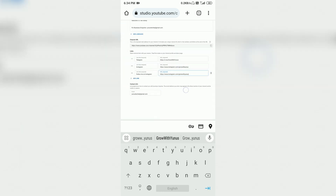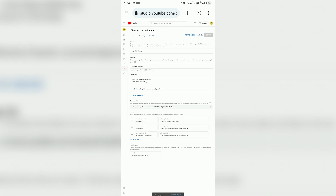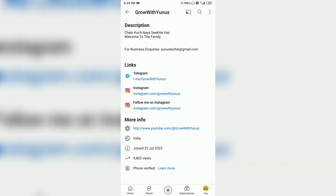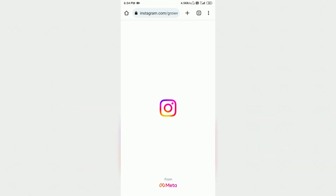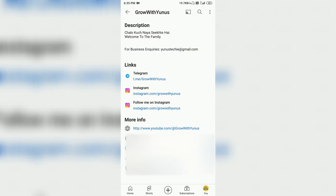Now we will save it. Go to the top and click Publish. After publishing, go to the channel option and click on the About section. You can see there are three links. I have added the third link manually. I will click on the third link — if you click directly, it will open our Instagram account.